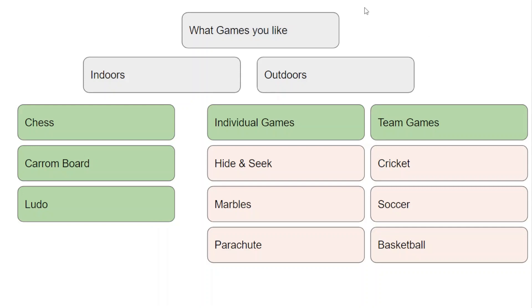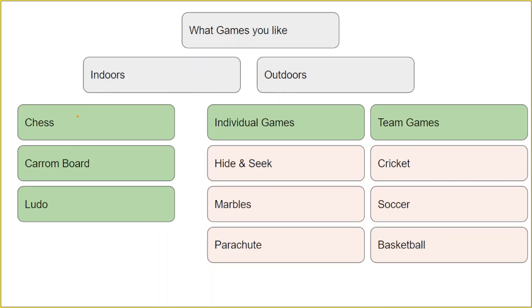So basically we are going to create a survey where we'll ask people what games they like. If they select indoor, they will be shown three options of which indoor games they prefer: chess, carom board, or Ludo. When they select any one of these options, the quiz will come to an end.